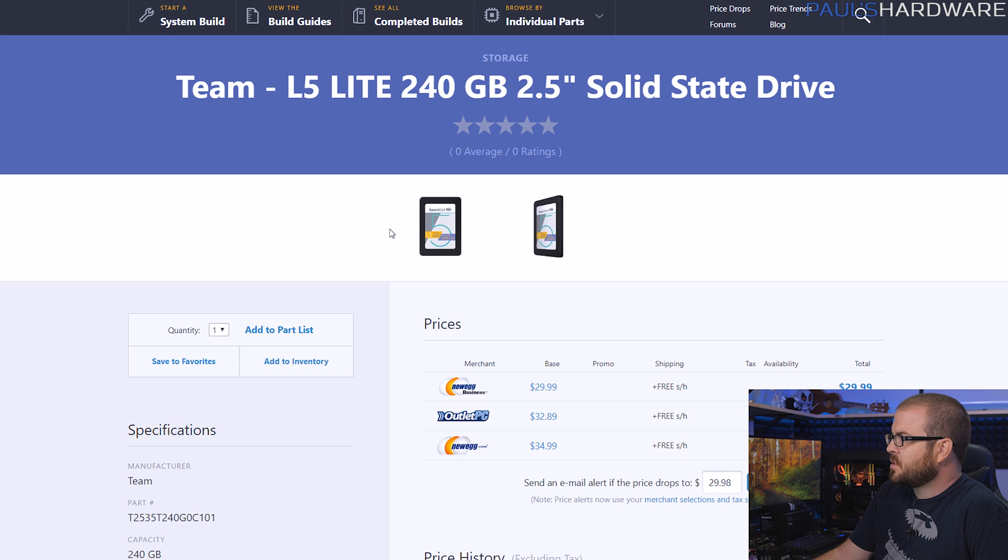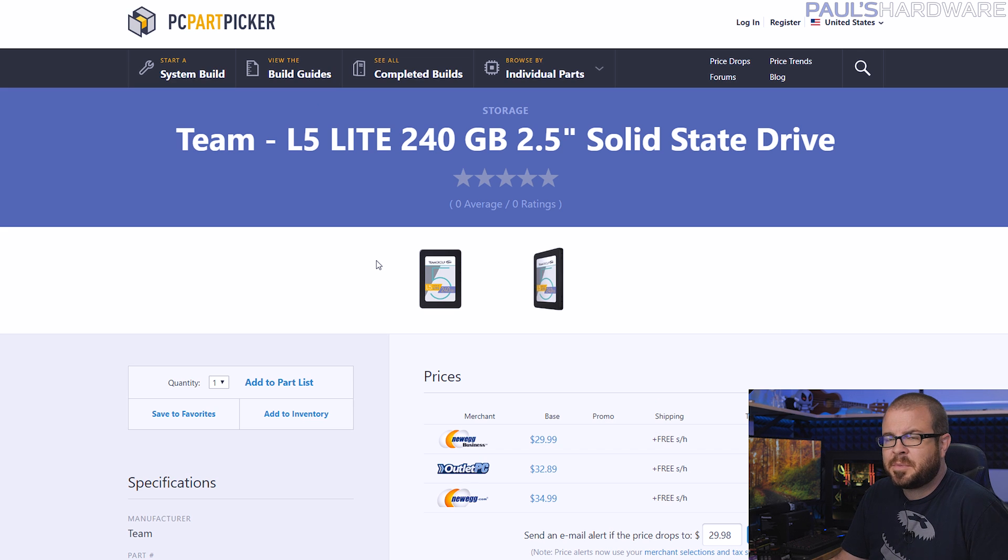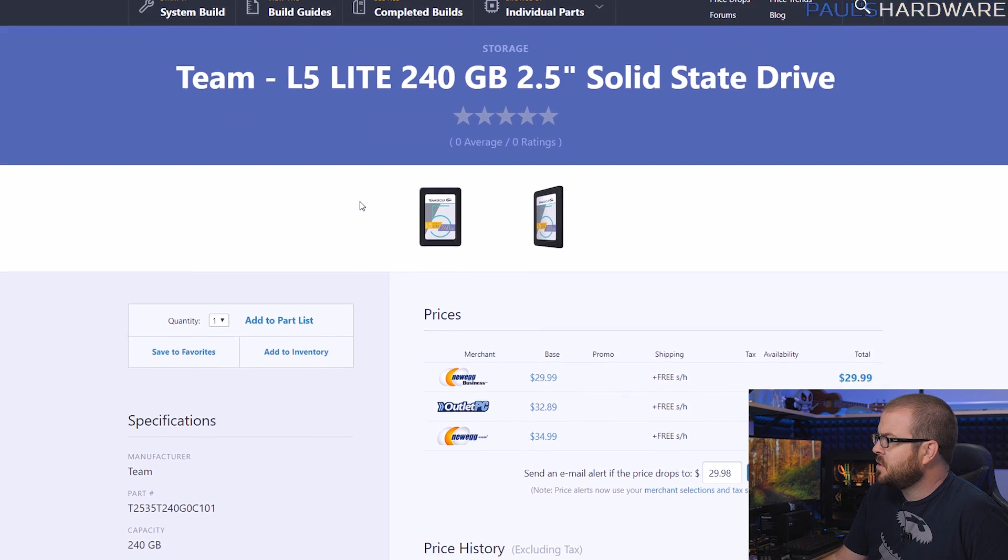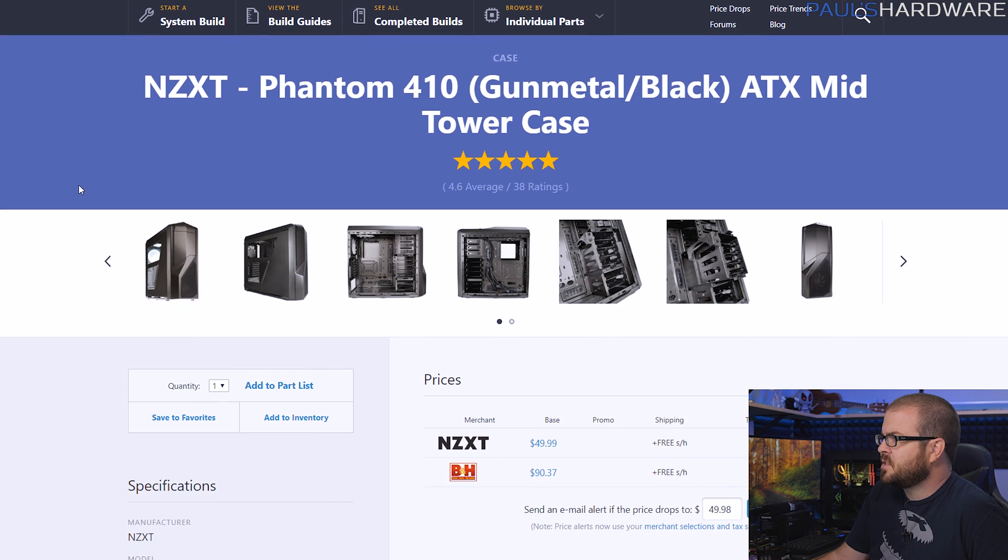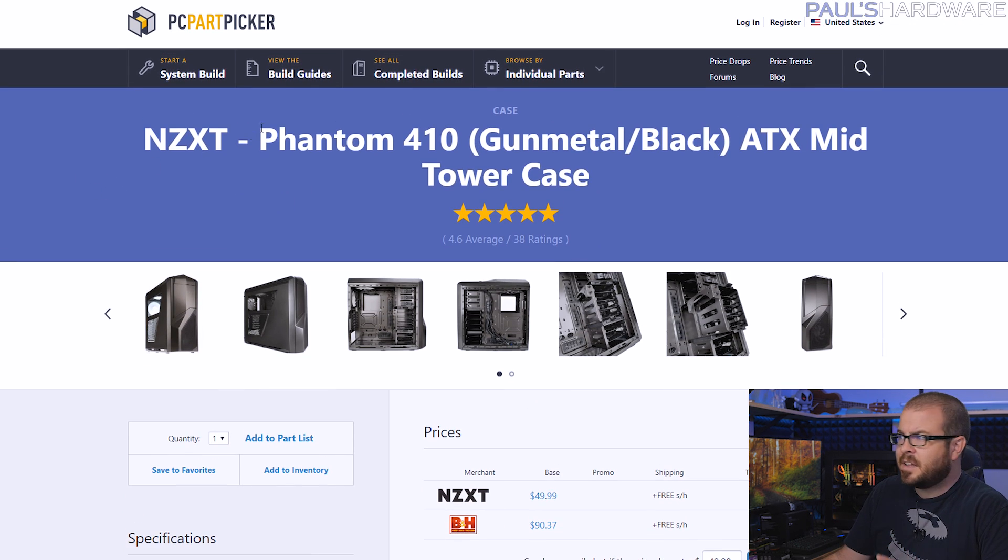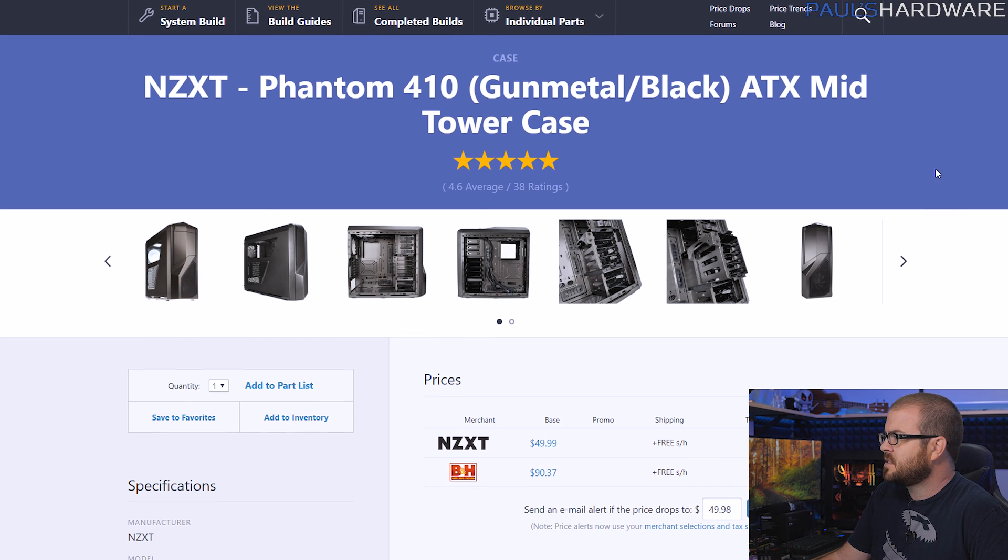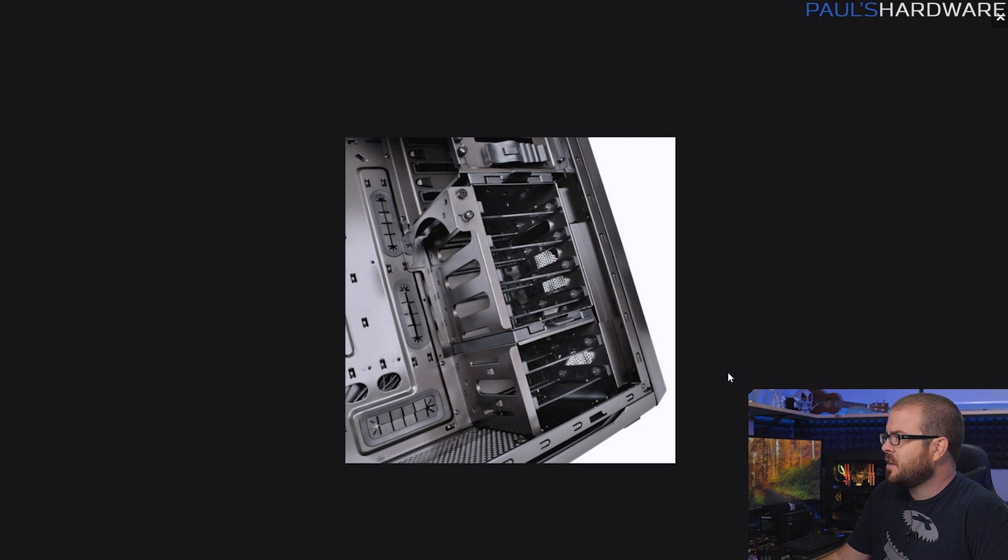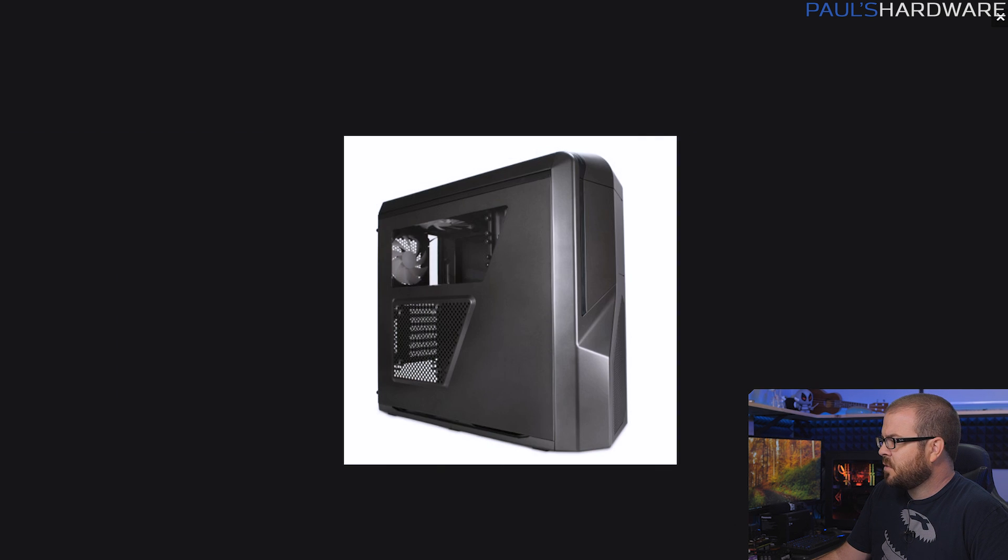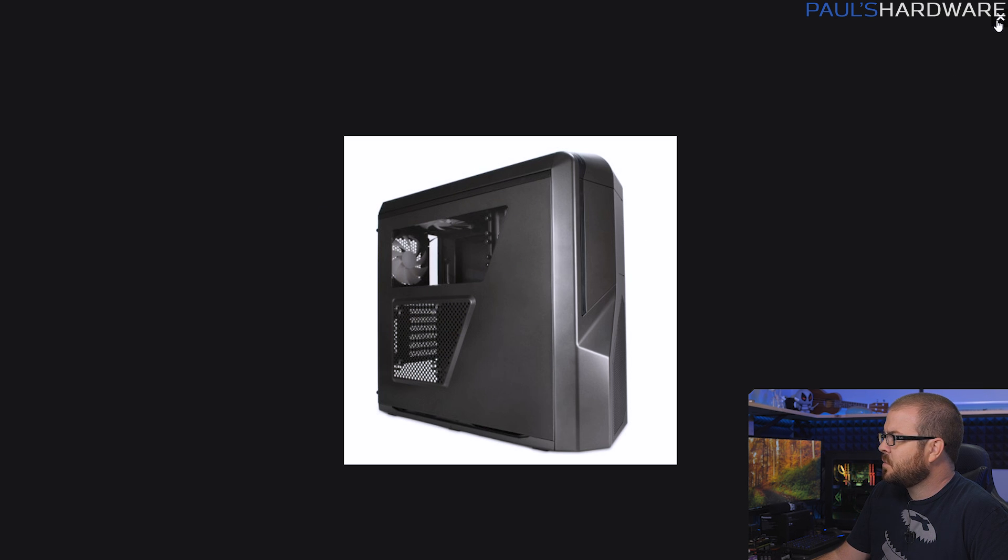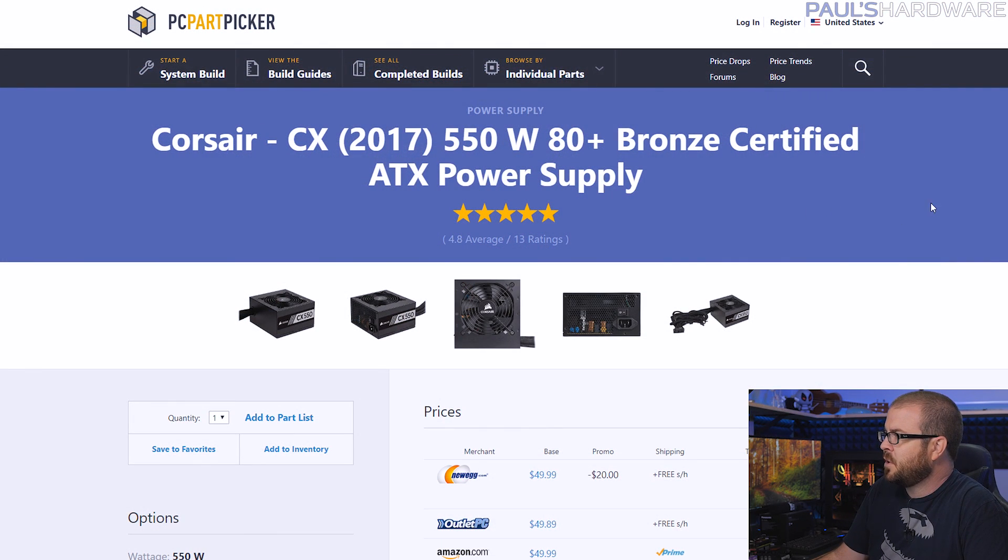For storage we have a Team L5 Lite, this is just a really basic entry level SSD, but it's 240 gigs, which is enough for your operating system and some games. You would want to supplement this with another SSD or hard drive, so bear that in mind for the future. But for $30 that gets you off and running. For a case, there's lots of $50 options. I chose the Phantom 410 because it's on sale right now, this usually costs a bit more, but any $50 full-size ATX case should do you just fine. Of course there's lots of reviews you should check out. I like this case because it's got a side panel viewing window, plenty of ventilation, it comes with some built-in fans so you have airflow right out of the gate.